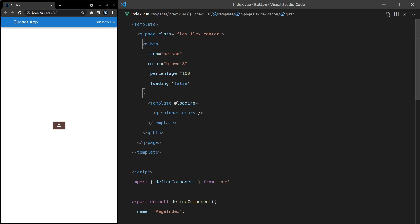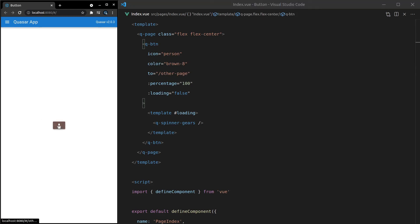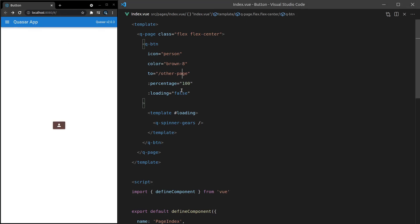So what else can we do? We can also take the user to different routes. So basically, instead of using the route component that you get with Vue Router, we can just add in here to, and then say something like slash whatever. This is just like to when you're using Vue Router's routing component. So if you want to dig a little bit deeper into that, then check out Vue Router's documentation, but we'll just do a basic example for now. So let's say other-page, save it. Now when I click on here, it takes me to other page. Since it doesn't exist, we get a 404. But you get the idea.